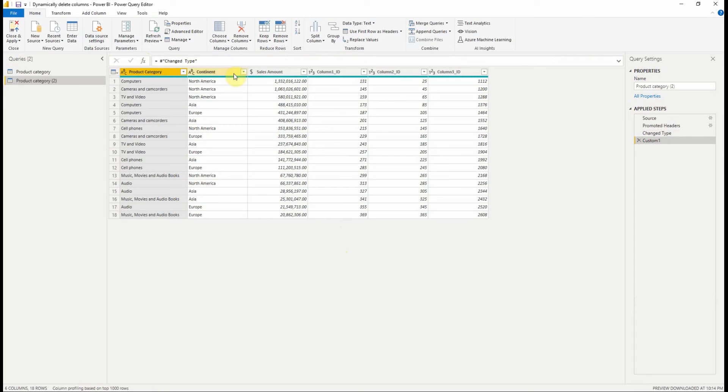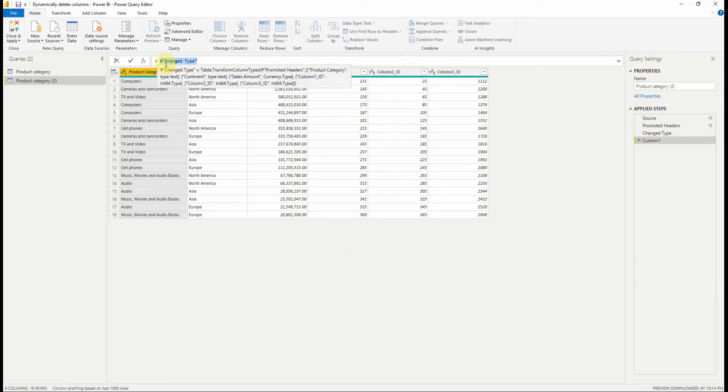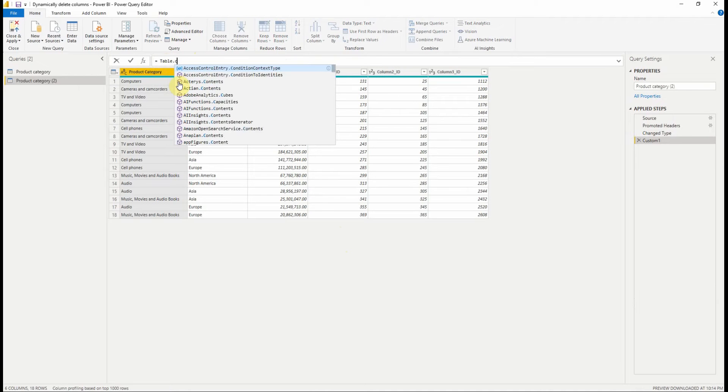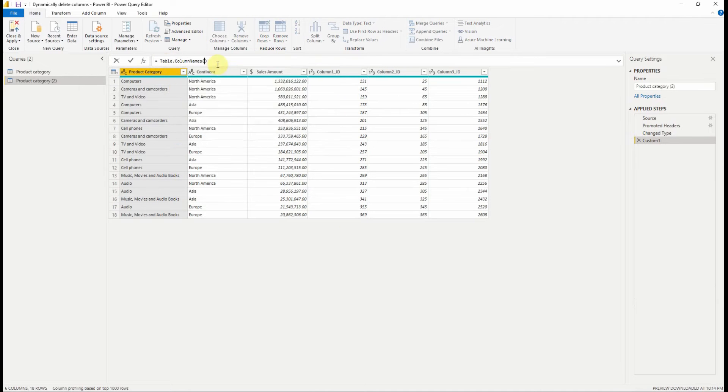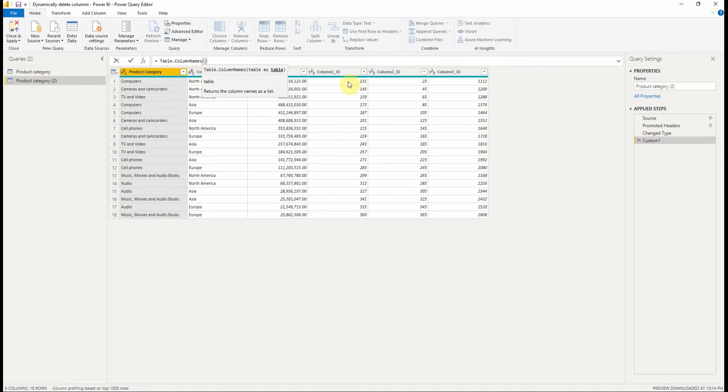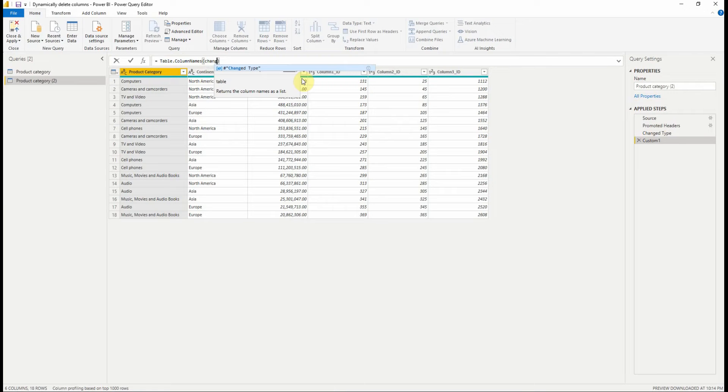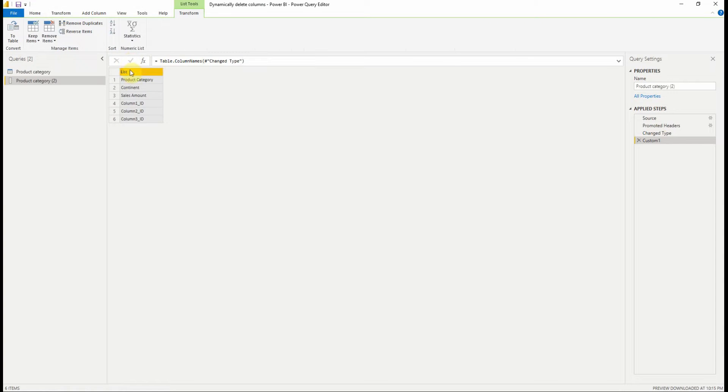We're going to add a new step. In the custom step, we will use the table.ColumnNames function, which returns the column names in the table as a list of text. If we use it, and as a table we put the previous step, we get a list of column names.